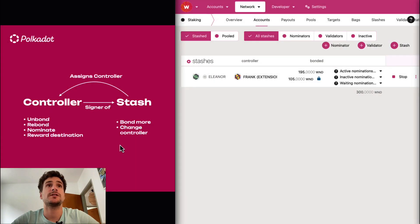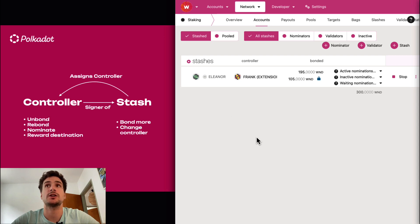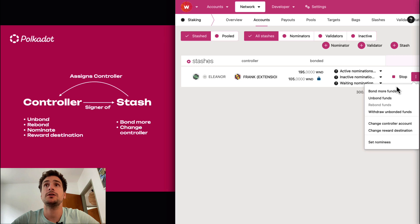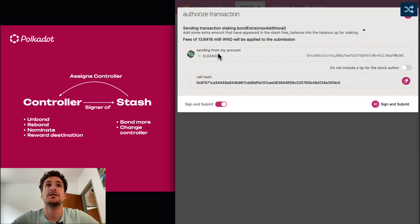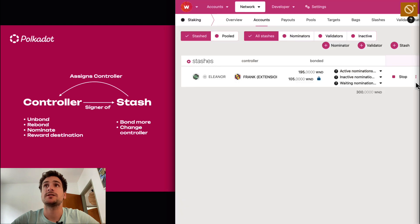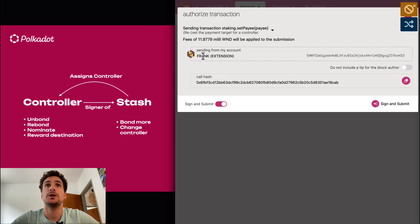To demonstrate the first scenario, we have Eleanor, who is a stash account, and Frank, who is a controller account. We will see how Eleanor can only bond more funds and change the controller, while Frank can sign for all the other staking-related transactions. So we can go here to bond more funds, and we can see we can sign with the stash — we can sign with Eleanor. While for example, if we want to change the reward destination, we can sign with Frank, the controller.